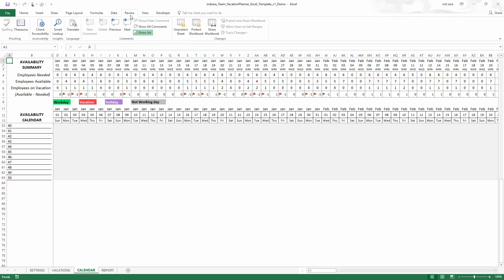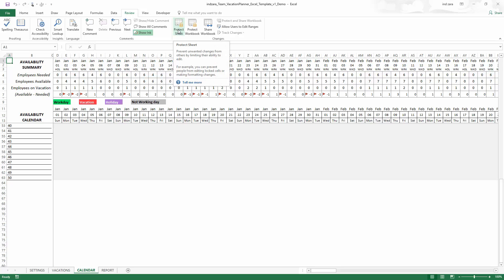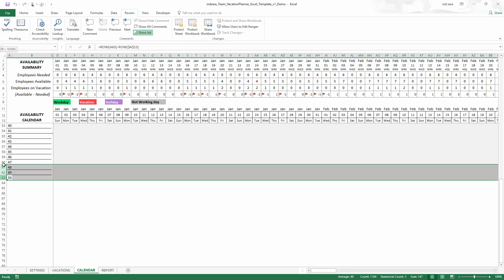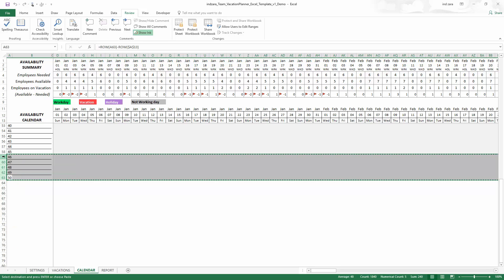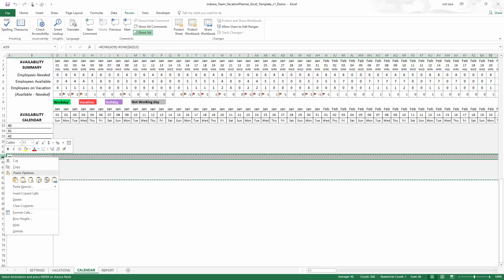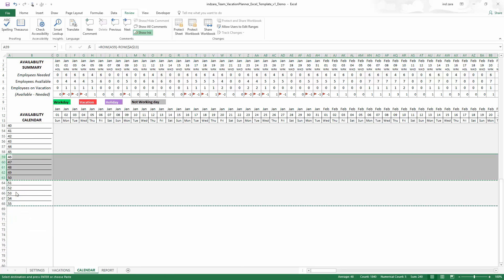First thing I do is to go to the review sheet, unprotect the sheet by typing in Zara as the password or lowercase. Then I'm going to select the last five rows from 46 to 50, that is row number 59 to 63, and copy them. Right-click Copy. Then I'm going to click on the row number 59 and then insert copied cells. Now this is going to insert five rows of data and now we have up to 55 employees listed.